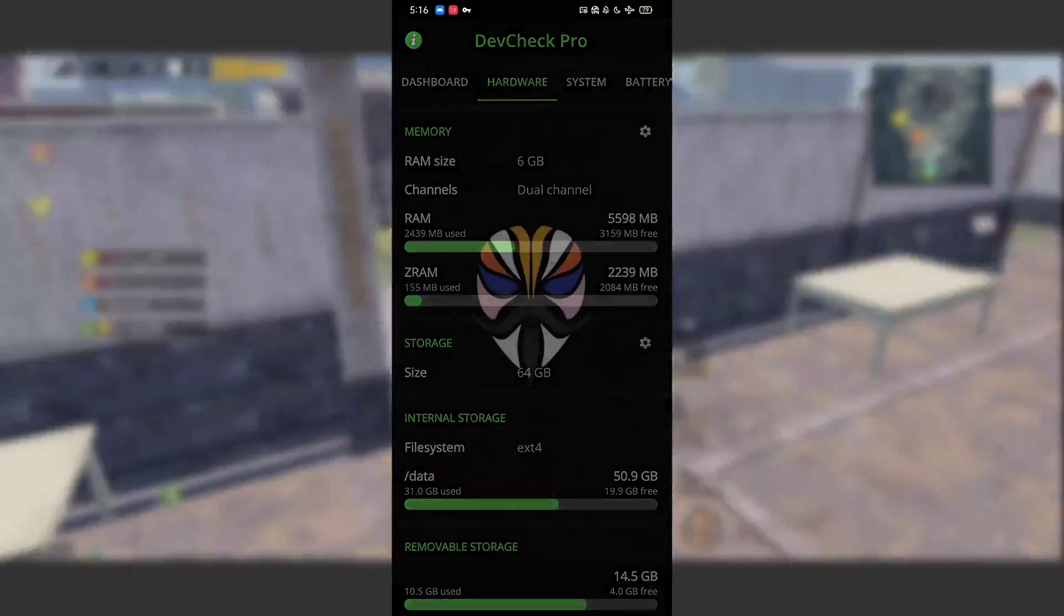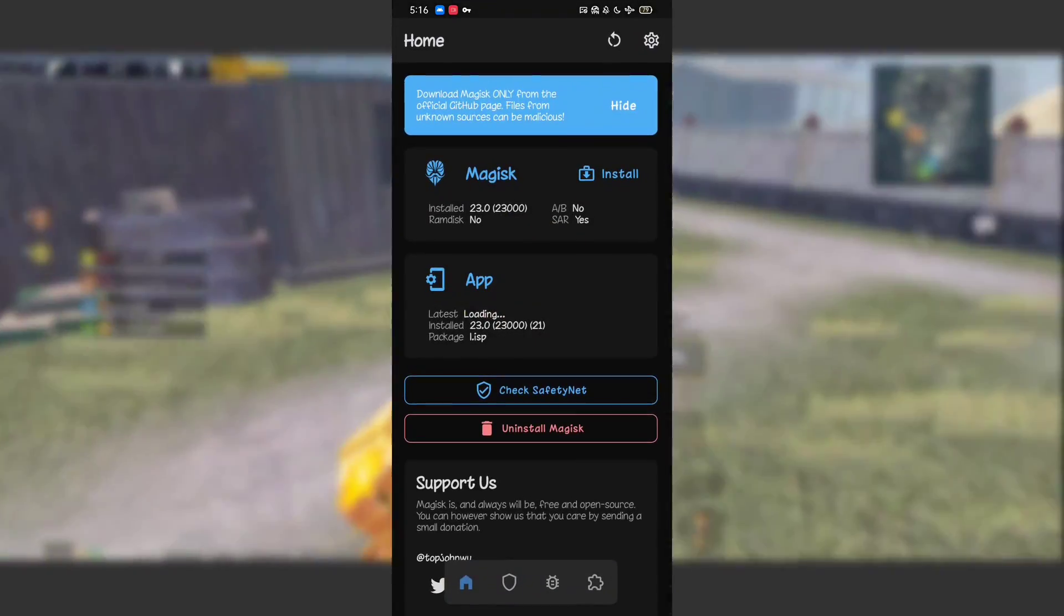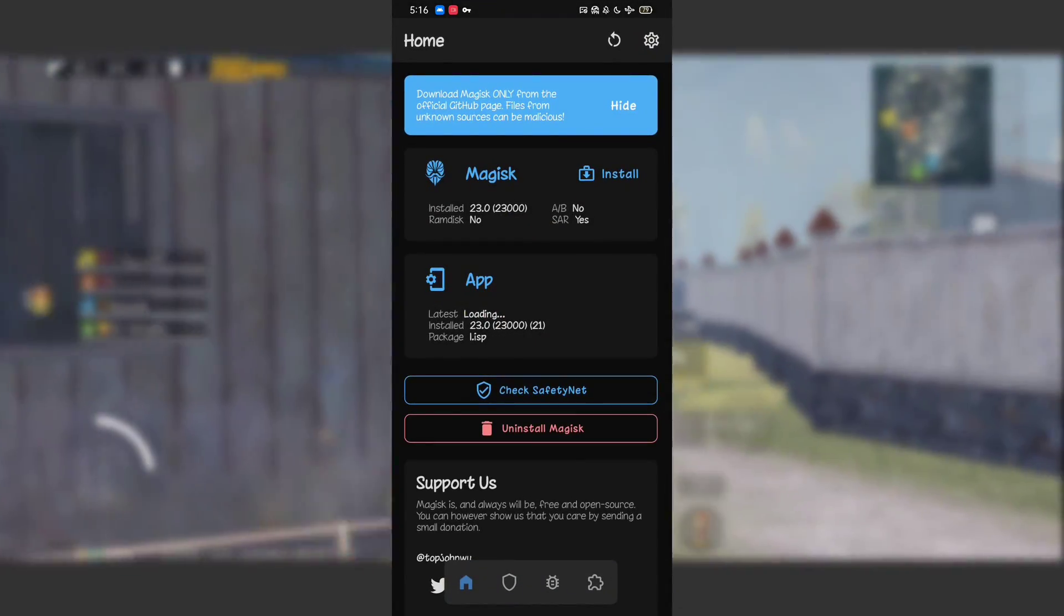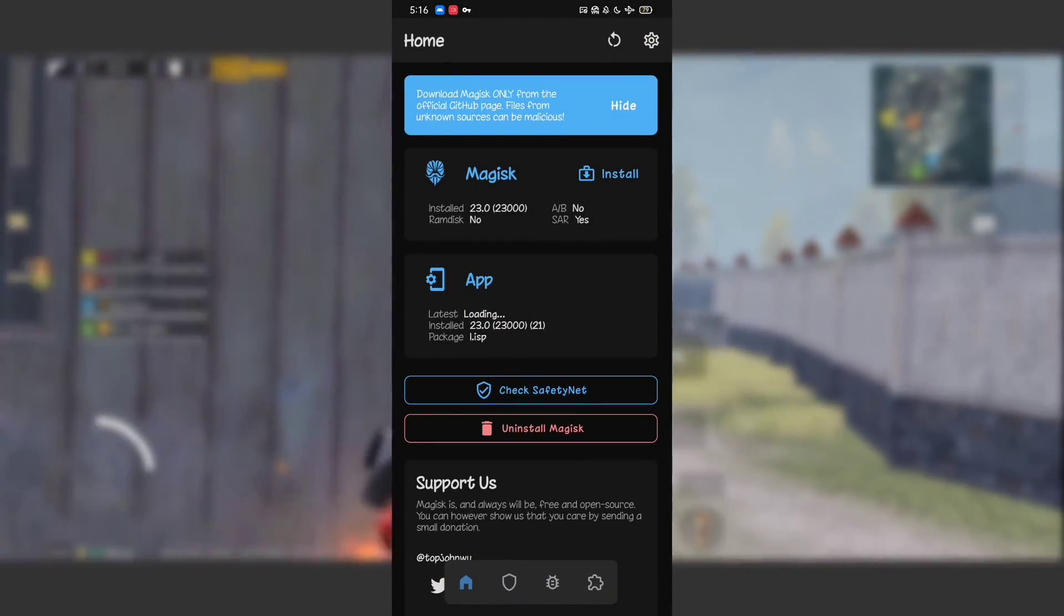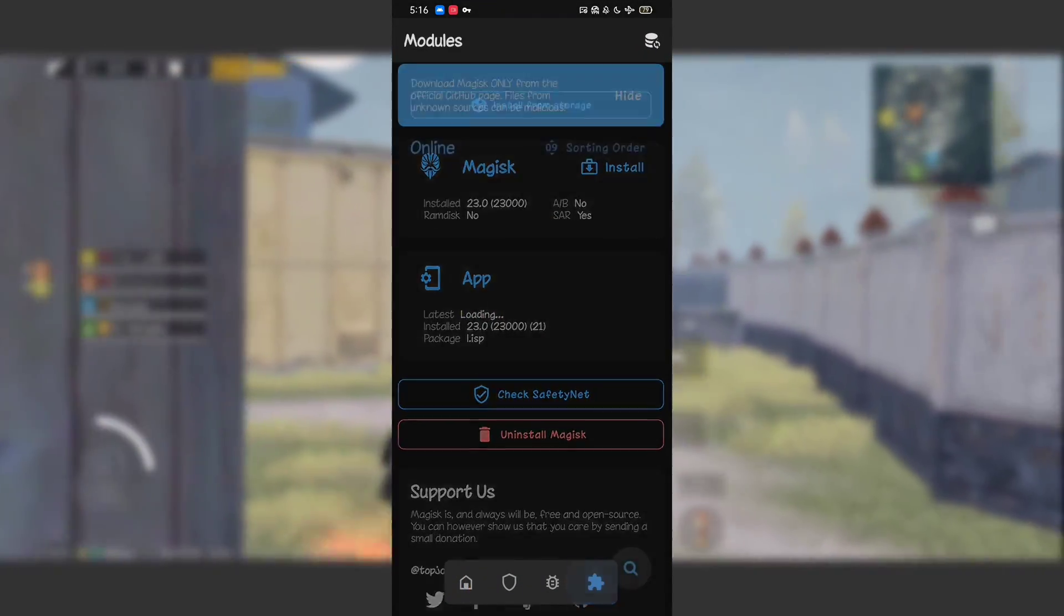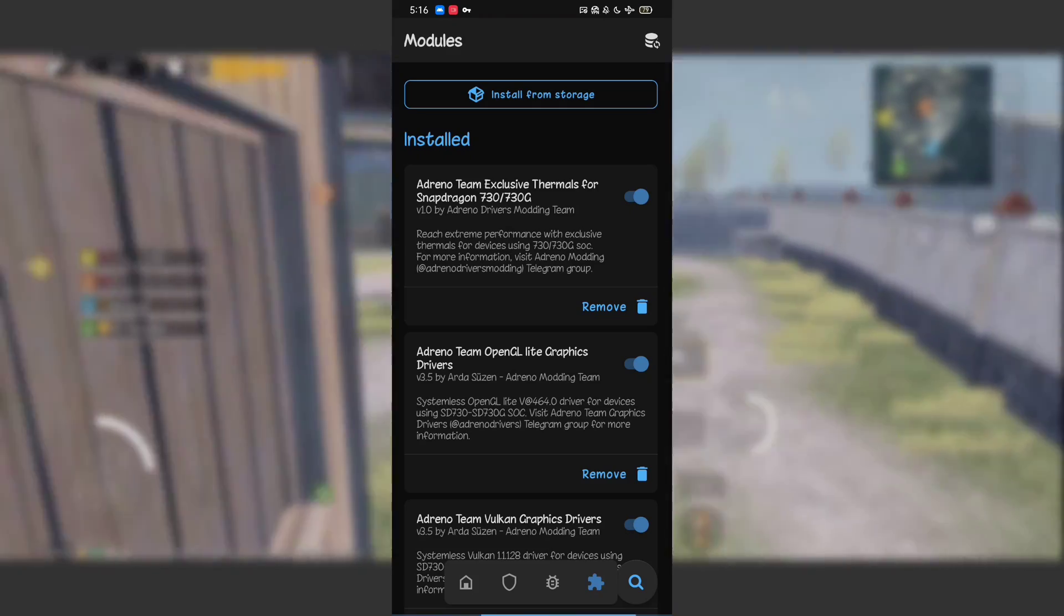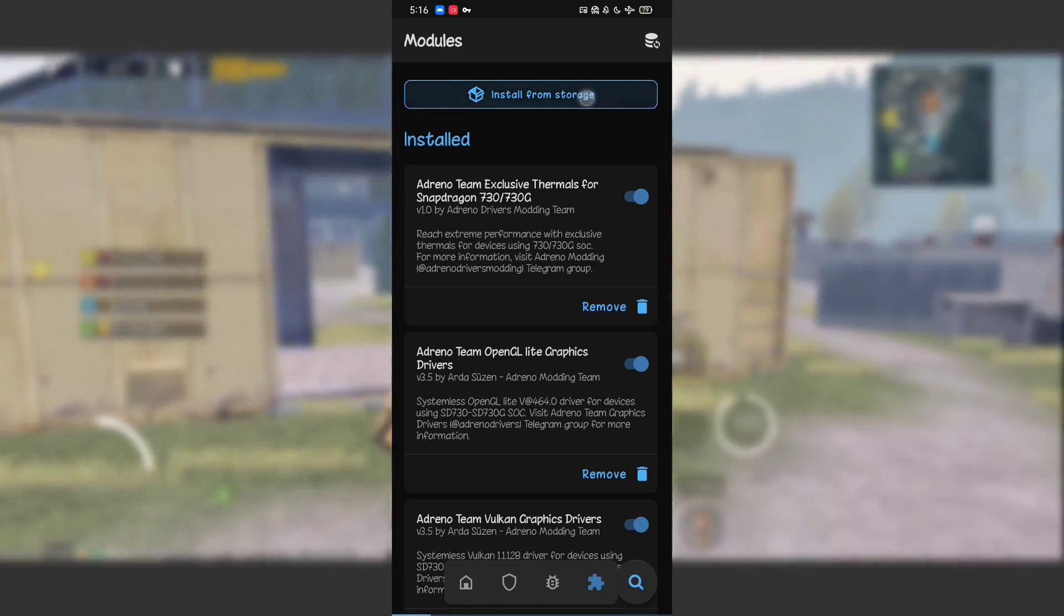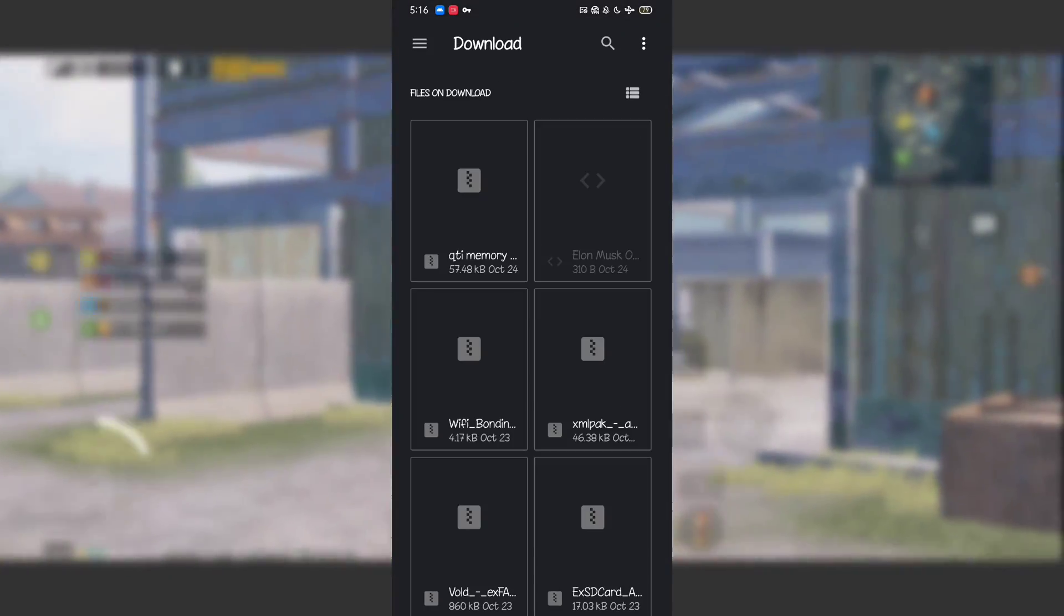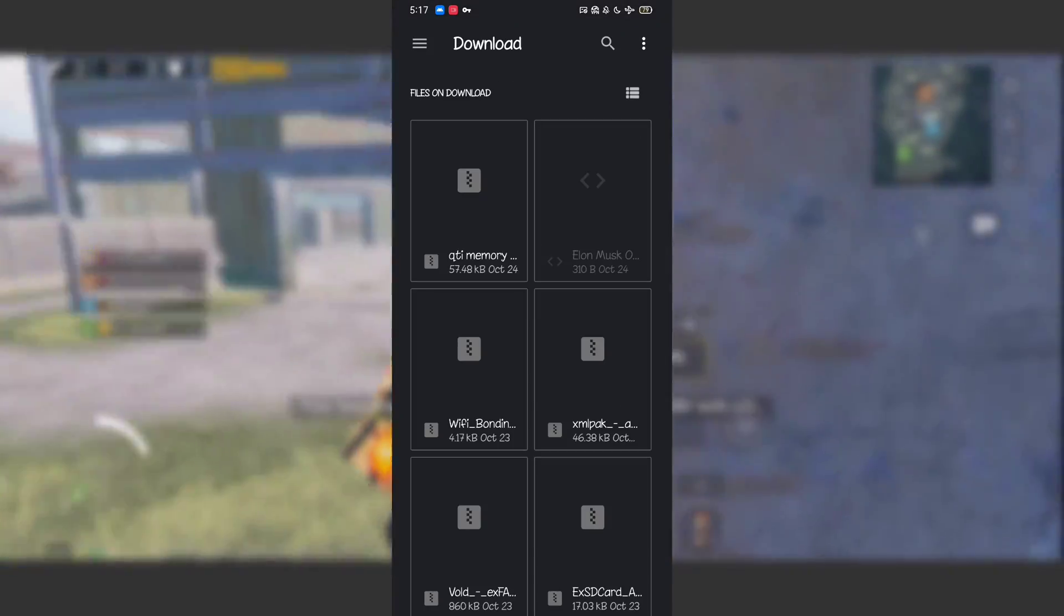First of all, open Magisk. By the way, the Magisk module file is in the description box—you can download it from there. After you download this file, it will be in your download folder.